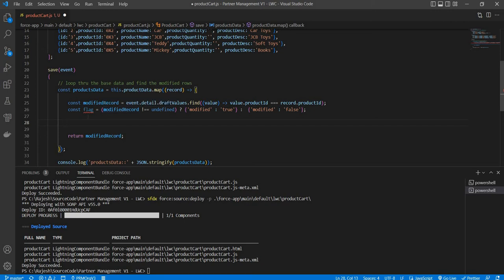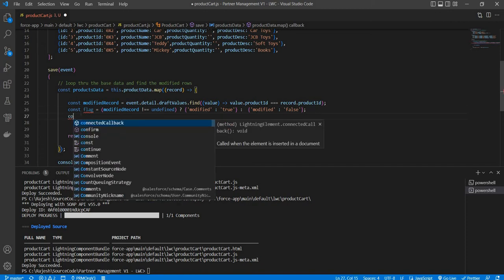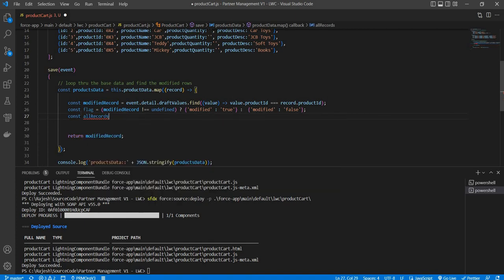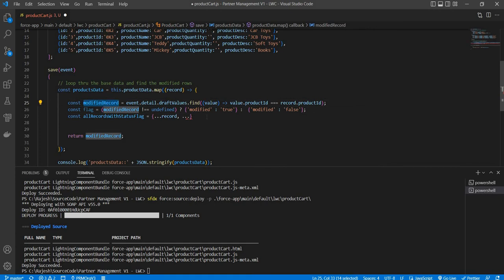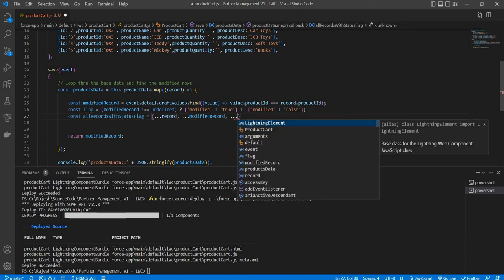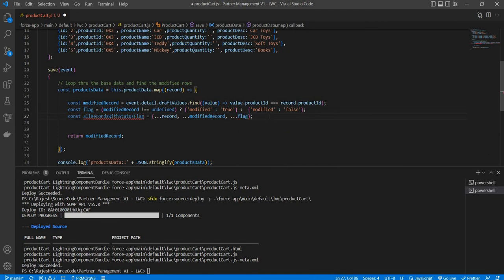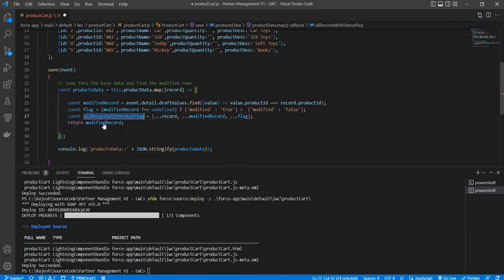Now I use the spread operator to merge all three objects: 'const allRecordsWithStatusFlag = { ...record, ...modifiedRecord, ...flag }'. This merges the full original record, the draft values, and the modified flag into a single object. I return this merged object from the map function, then save all and deploy.